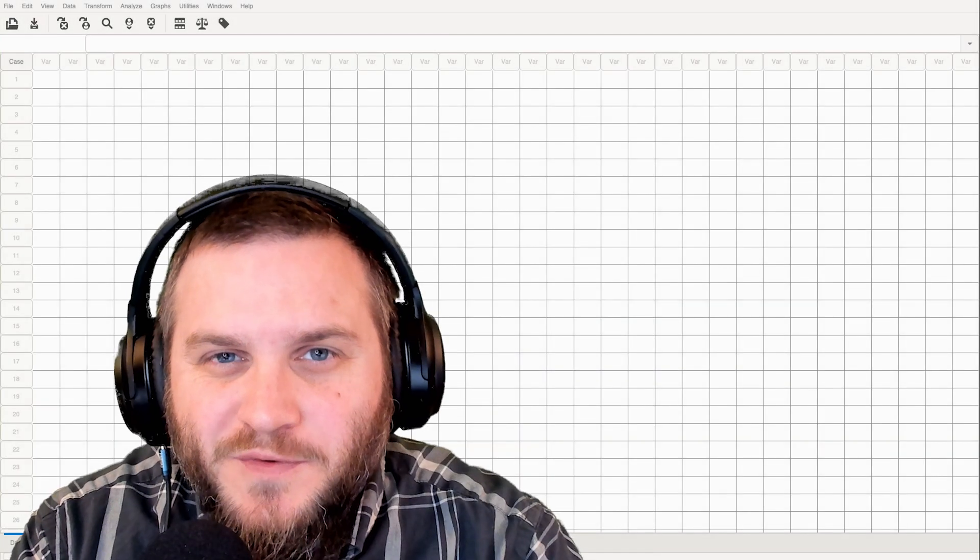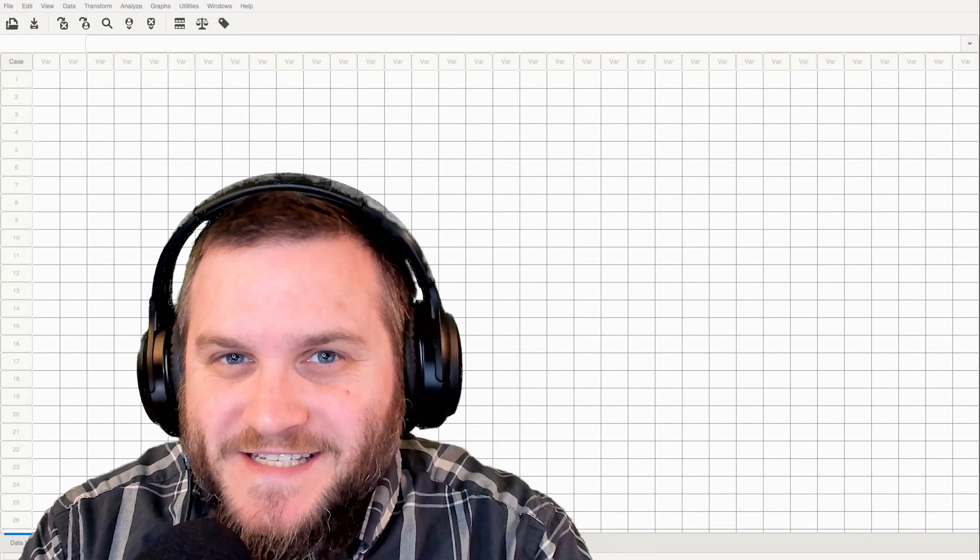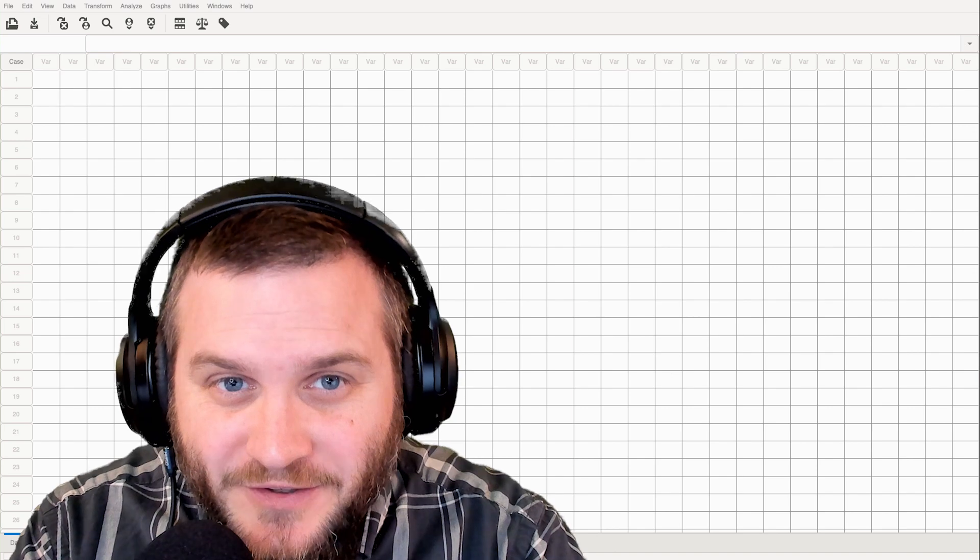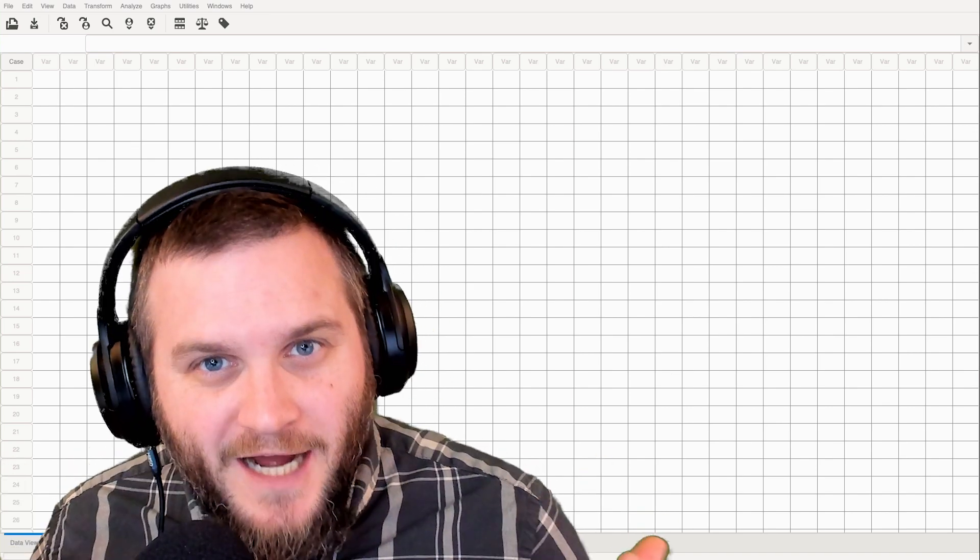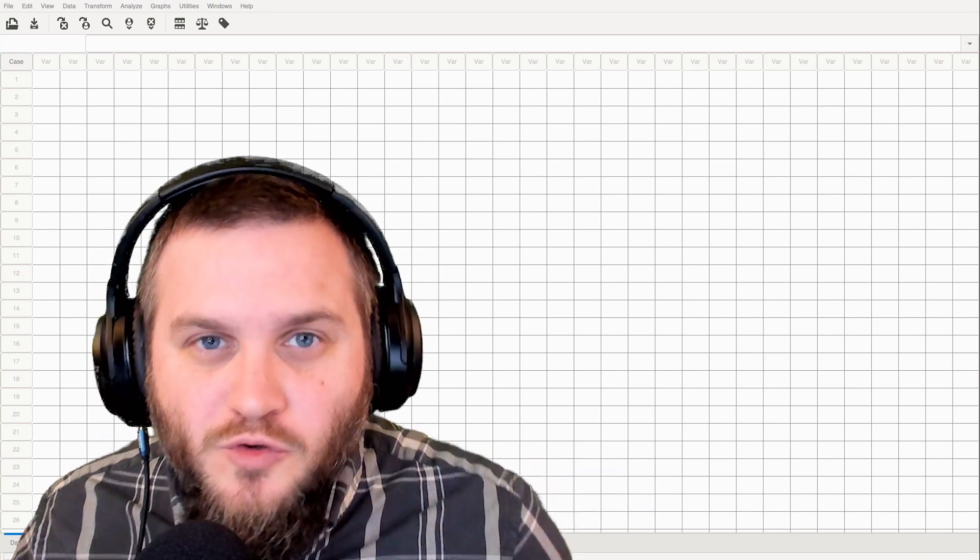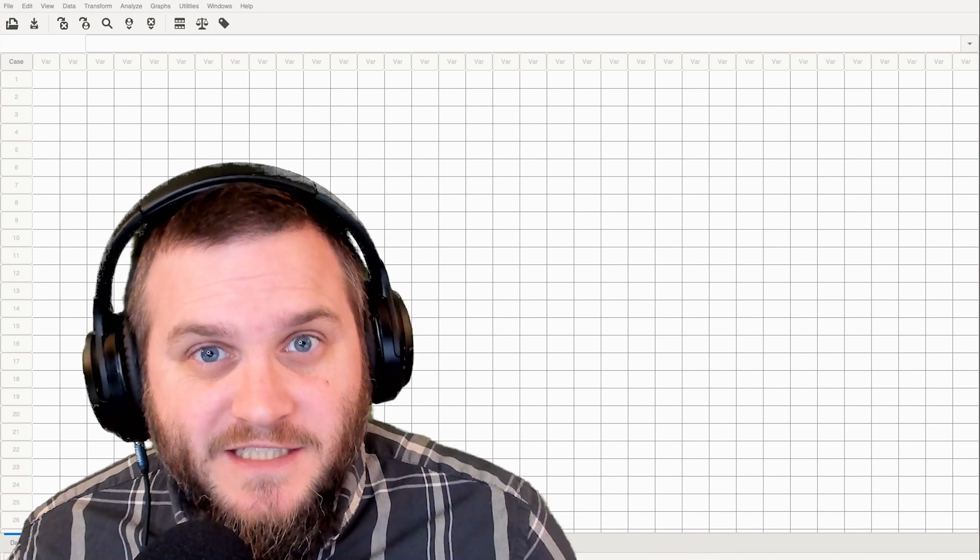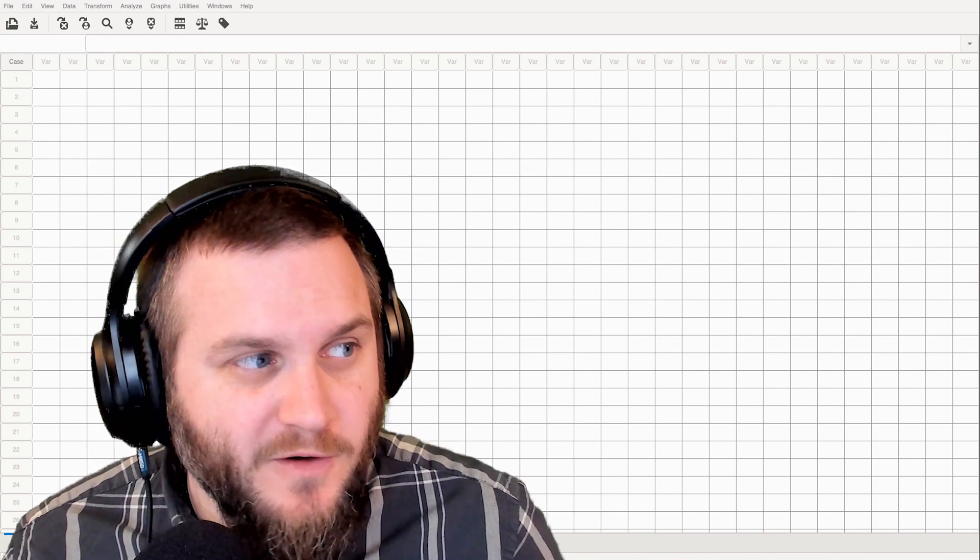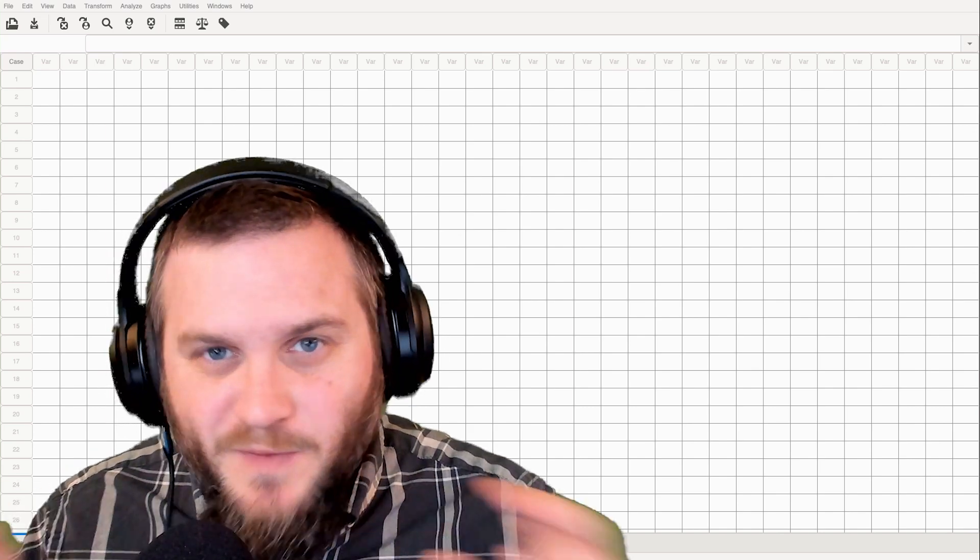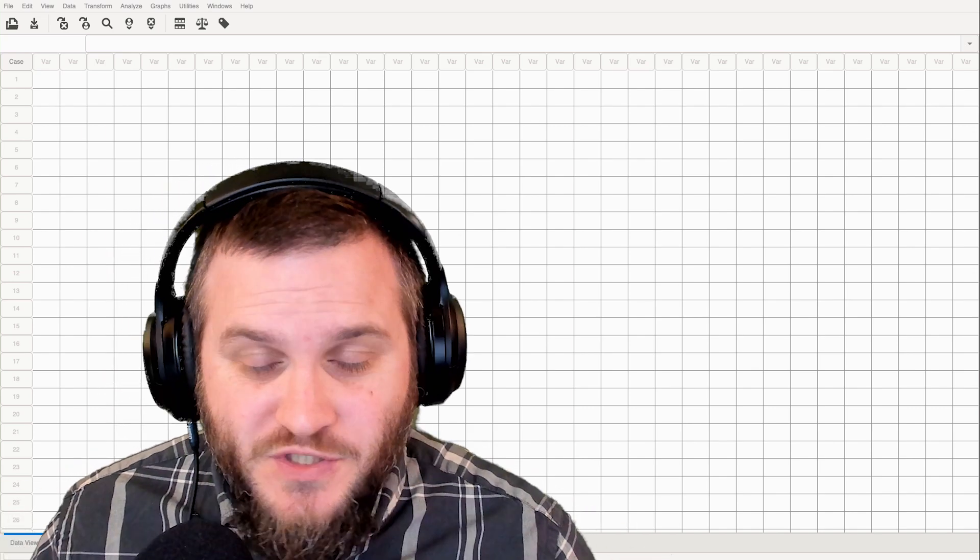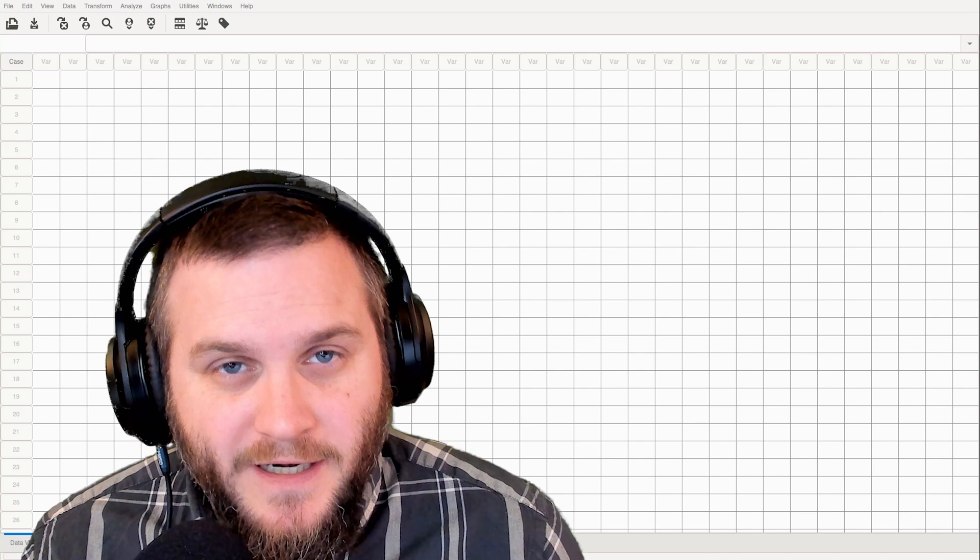Hey everybody and welcome to another tutorial series on this channel. One of the things that you'll see behind me is a new statistics program and that statistics program doesn't have a fancy splash screen like Jasp and Jamovi. It's actually a very simple program.